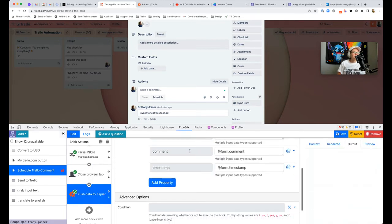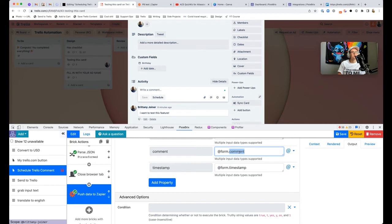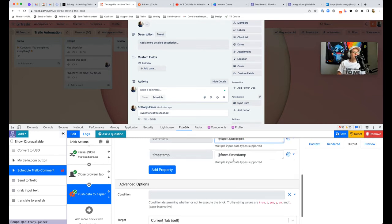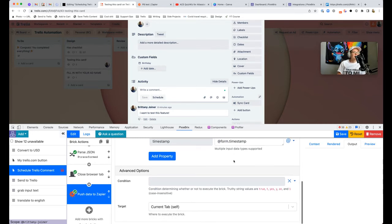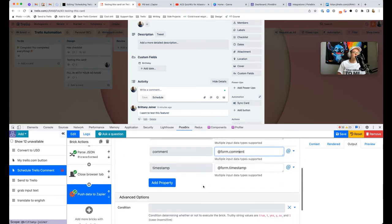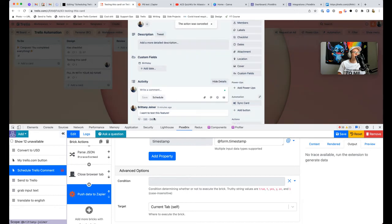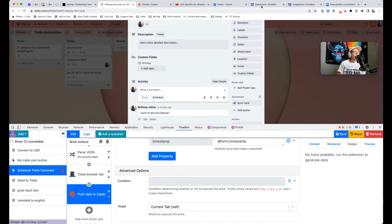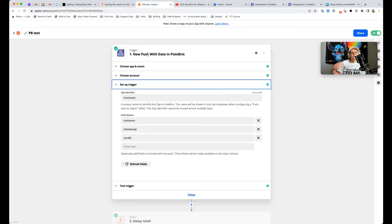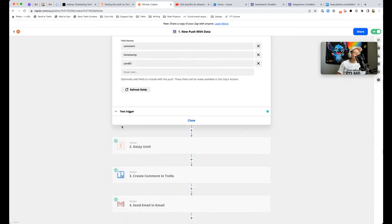We're going to reference the parsed JSON by saying @transform.id, which will go find the key called ID and grab the value for that. These two are pretty straightforward. These are just literally grabbing what you put in the form, so @form.comment, @form.timestamp. I didn't need to mess with the timestamp or anything, Zapier was able to read it perfectly. Once we do that, save and go ahead and run it so it goes through.